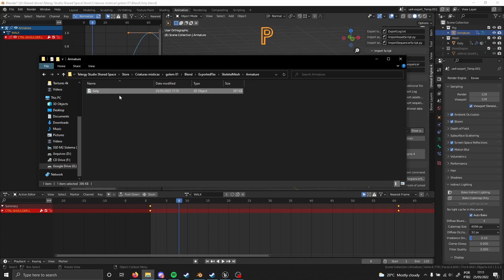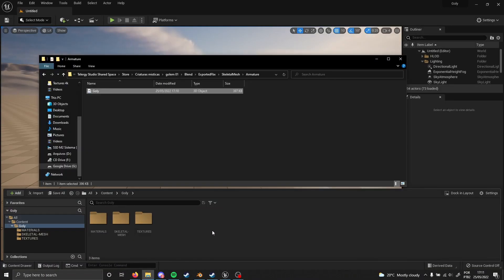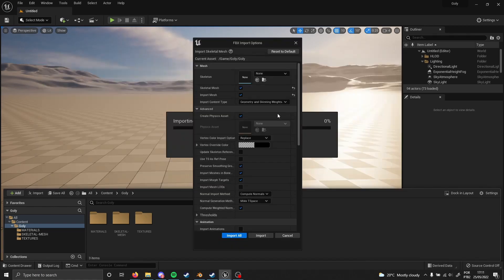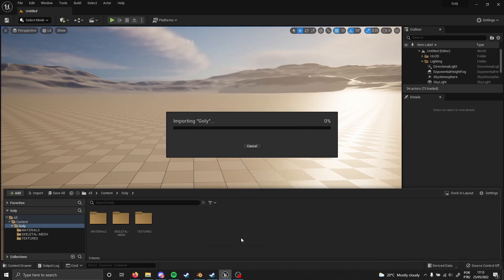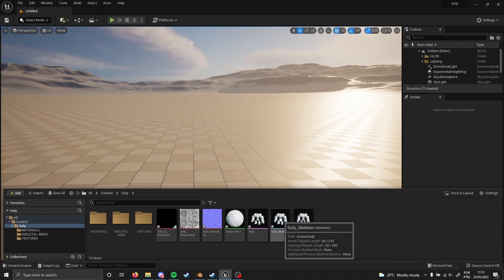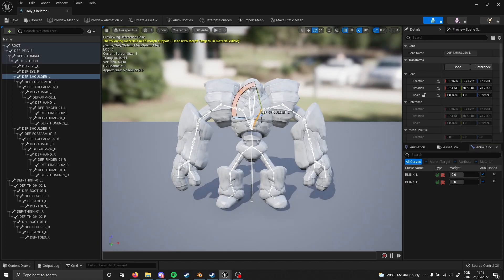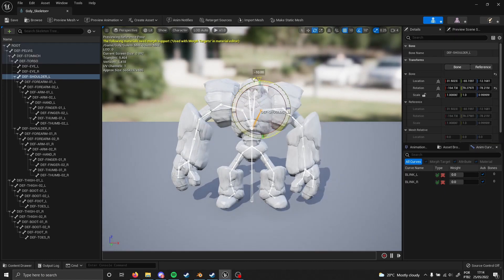Now we just need to import it into Unreal Engine. I already have Unreal Engine open — just drag and drop the file in. Once the import dialog opens, go to Advanced, expand it, and find 'Import Morph Targets'. Enable that, then click Import All, and there we go. We can open the skeletal mesh and verify all the bones are working just fine.